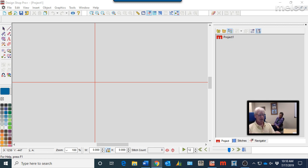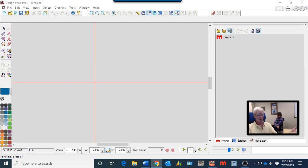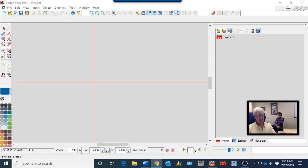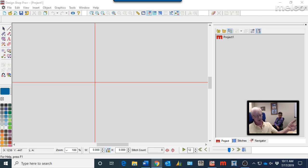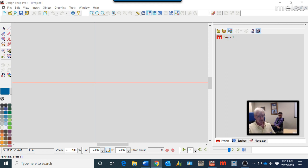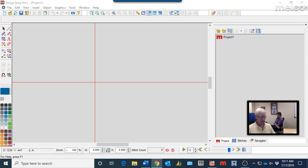The way DesignShop works is whatever TrueType fonts are installed into your computer will automatically show up and you can run them as letters and they will convert to embroidery as you run them. So DesignShop converts the vector to stitching based on automatic conversion, just like if you have the features to auto-convert vectors to stitches. It's basically done the same way. There's a lot of benefits to the TrueType fonts, very cheap. Download them from all sorts of sites everywhere.